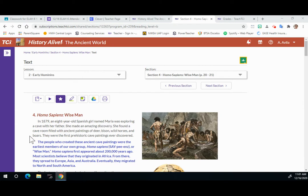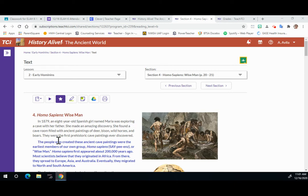She found a cave room filled with ancient paintings of deer, bison, wild horses, and boars. They were the first prehistoric cave paintings ever discovered.